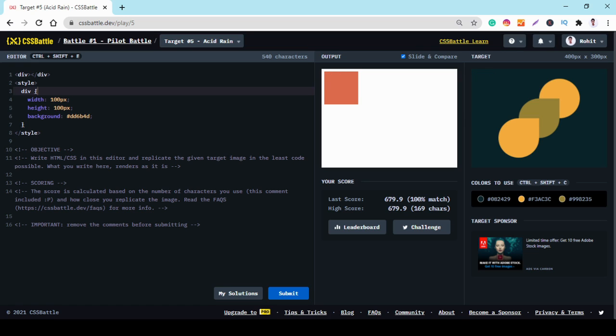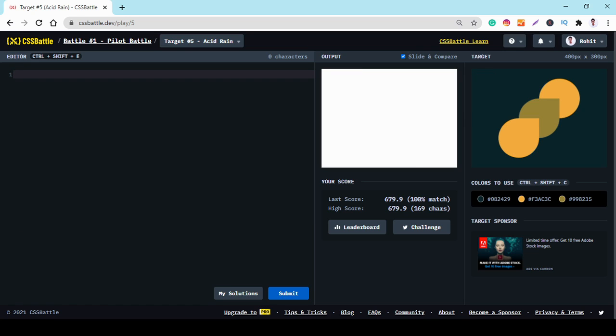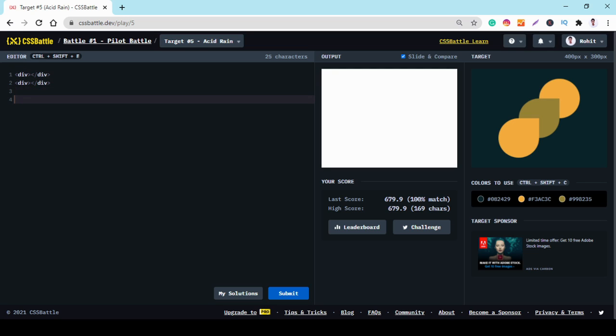So, first we create two div and then we do CSS for it. Open style tag.